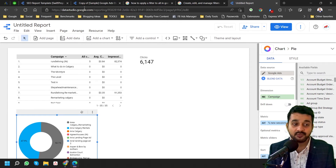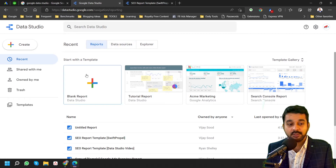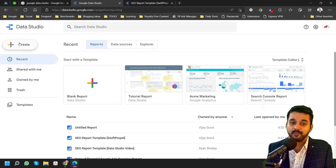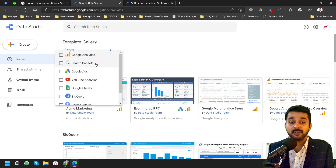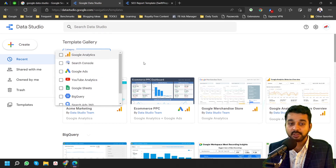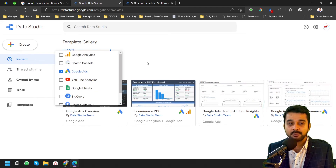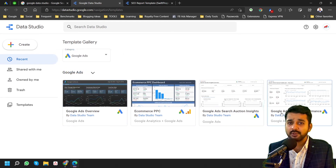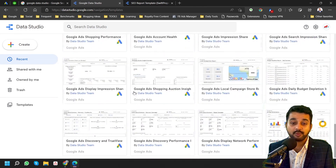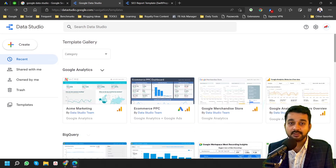Let me show you further how one of the templates — the Google Ads template — works. Once you are on your Google Data Studio dashboard, choose a template from the template gallery. There are different categories: Google Analytics, Search Console, Google Ads, YouTube Analytics, Google Sheets, BigQuery, Search Ads 360, Display and Video 360. You can choose any of these. For Google Ads, click the down arrow and you will see a lot more pre-created templates that you can directly use.